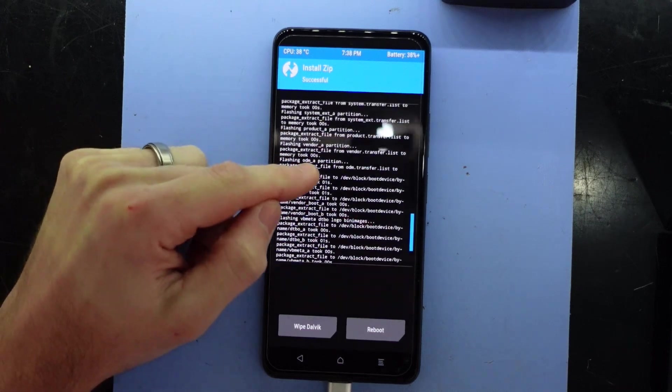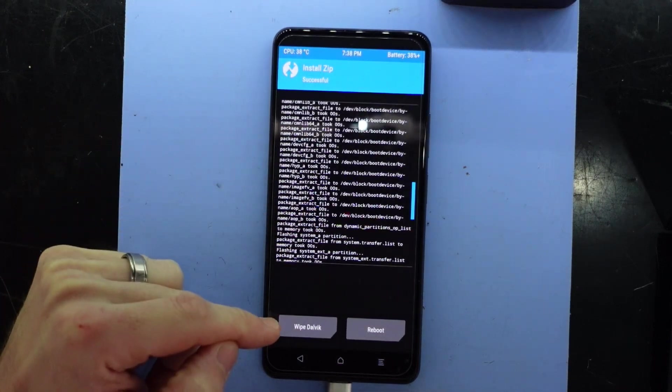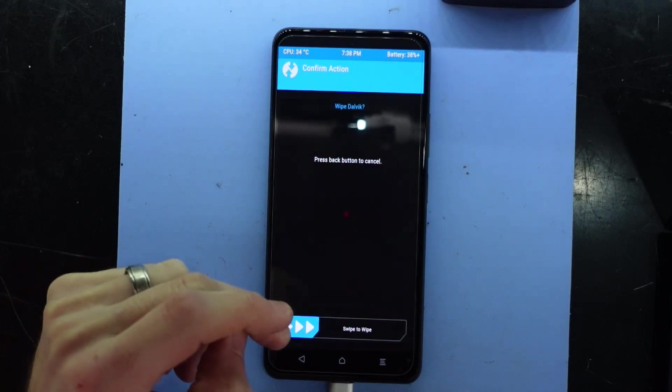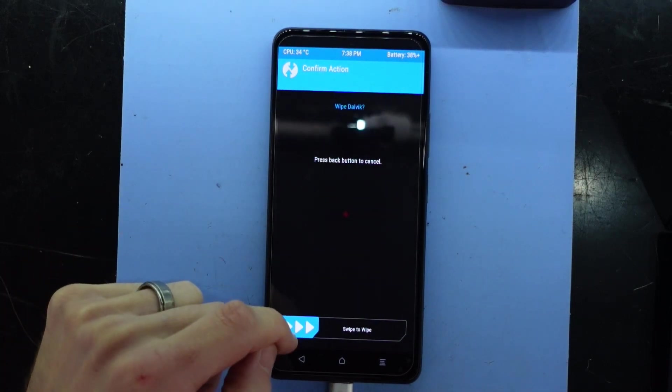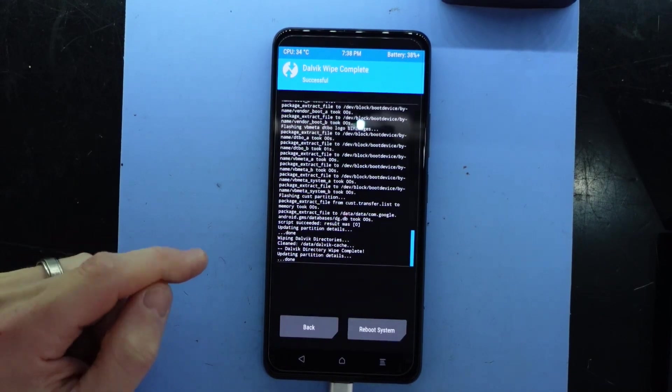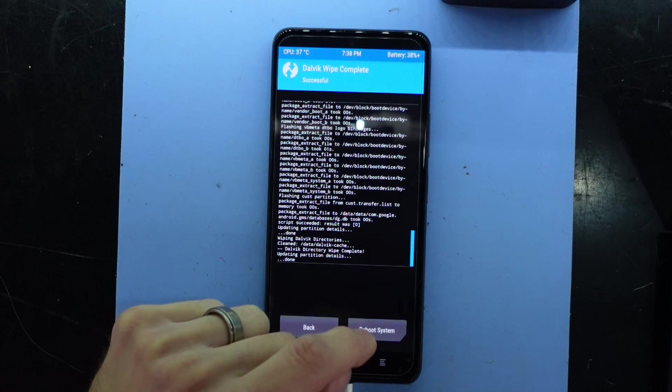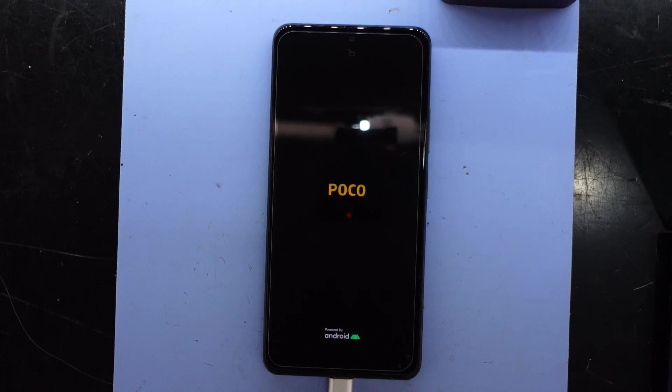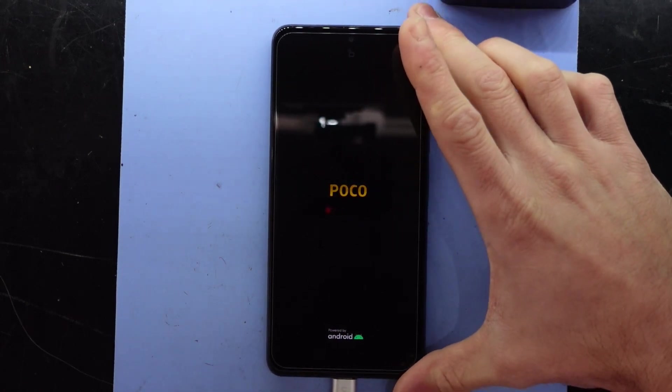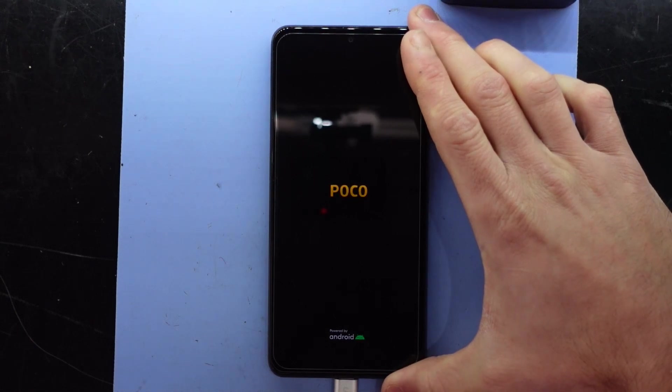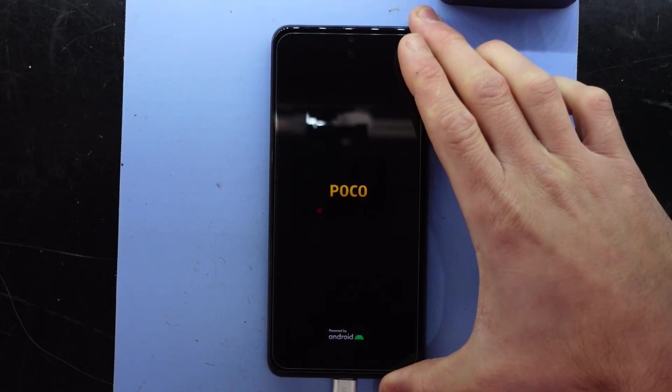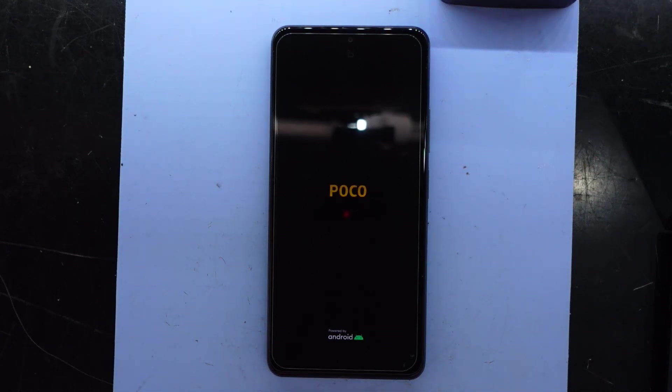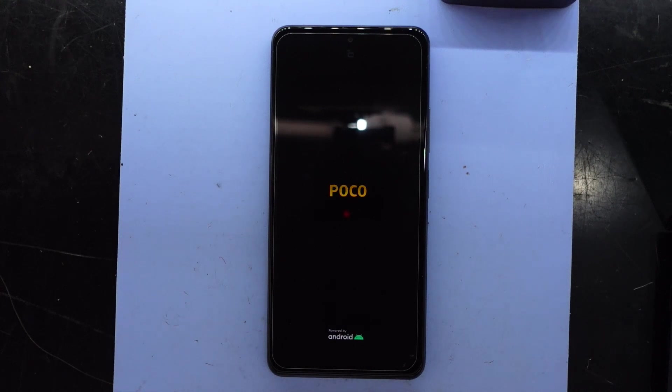There we go, so that looks to be promising. I'm gonna go wipe Dalvik cache - yes. And now I'm going to reboot. Now this part here can take up to about 15 minutes for it to start back up. I'm assuming hopefully we should see the Xiaomi icon - which, it is a little bit concerning that we're not... there we go. Well, Poco, not Xiaomi - you guys know what I mean. So now what I'm gonna do from here is unplug from the computer and just play the waiting game. I'll be back in just a minute.